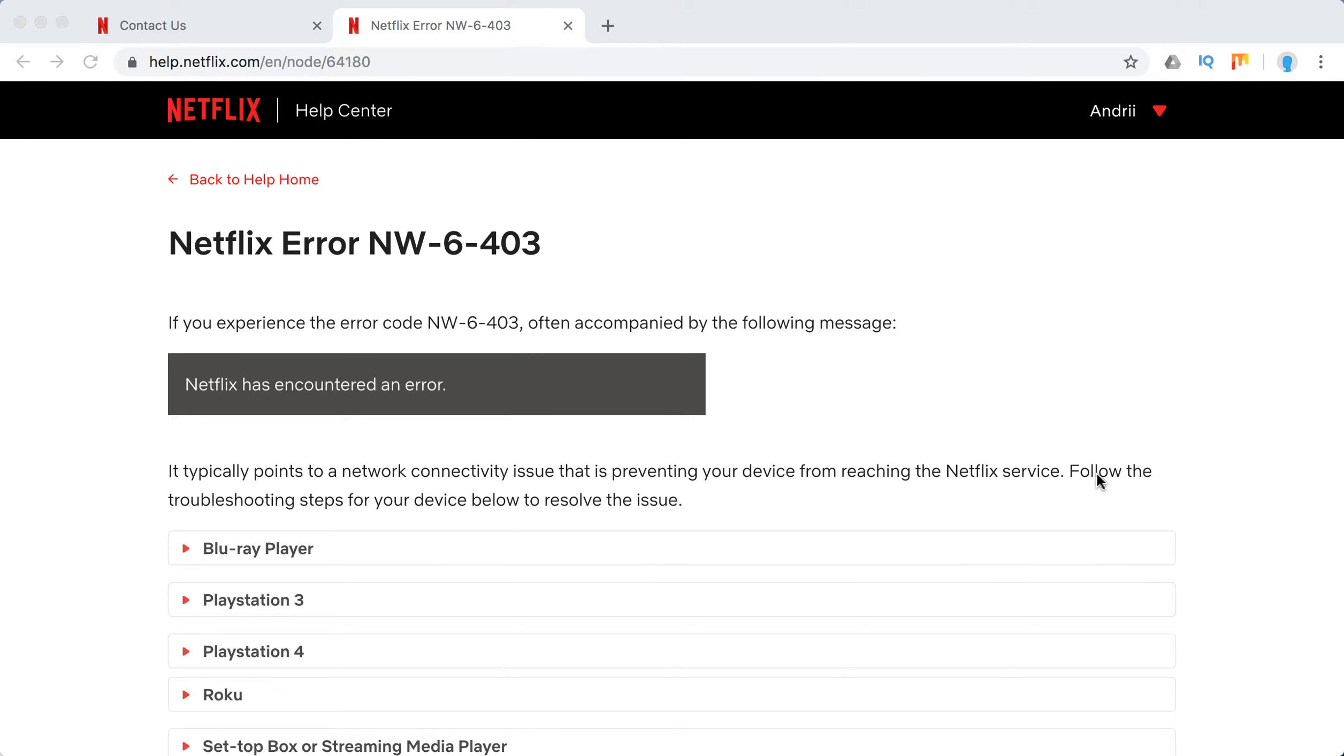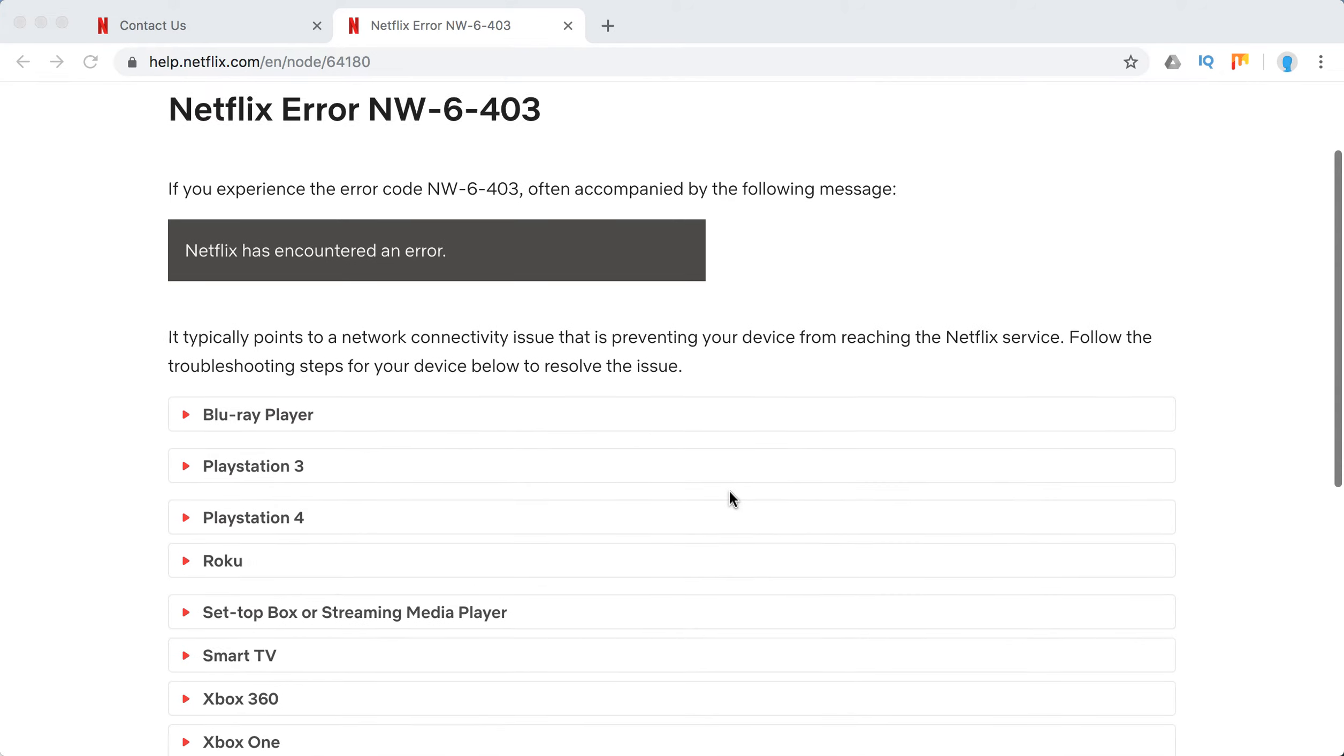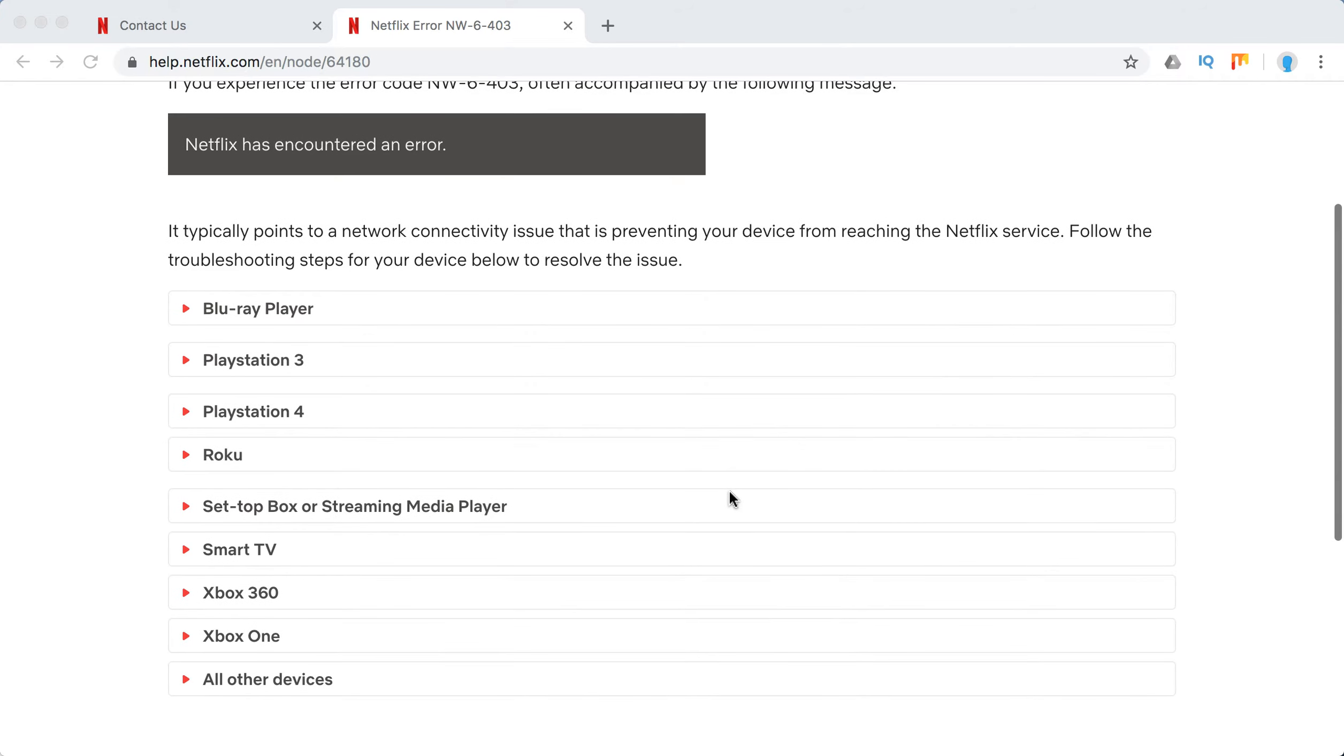Hello everyone. So what to do with Netflix error NW-6-403, and it's usually accompanied by the following message that Netflix has encountered an error. Typically it points to some network connectivity issues.